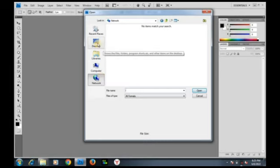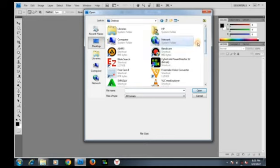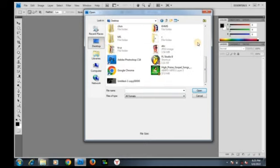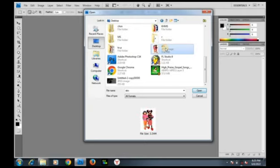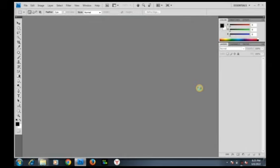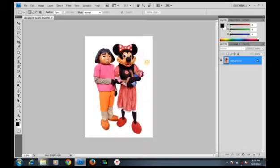The photo is on the desktop, so let's click on Desktop and scroll down to find the image. Click on it, then click Open. The image is loading. As you can see, our image has been imported into Photoshop. Now let's use another method to import an image into Photoshop.